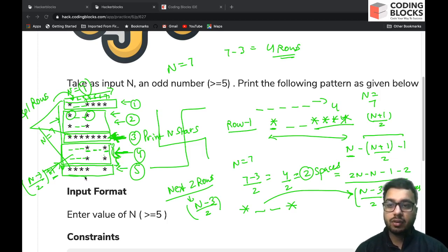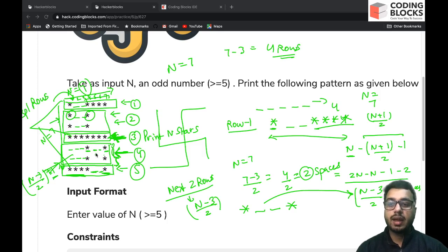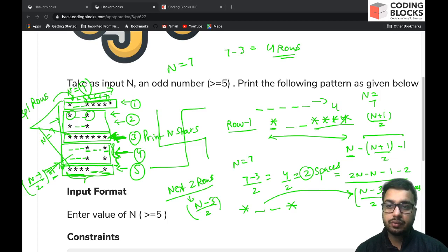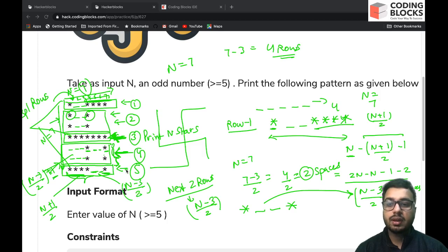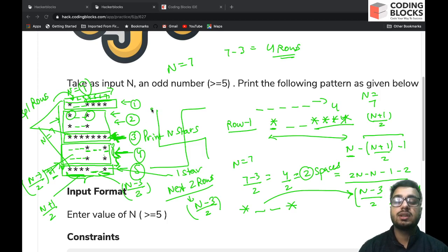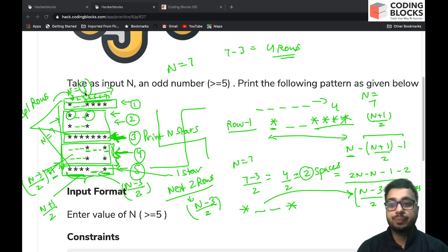For the final row (component 5), the logic is similar to the first row. You print (n+1)/2 stars, then (n-3)/2 spaces, and finally one star. This completes the breakdown of the complex pattern into simpler components.